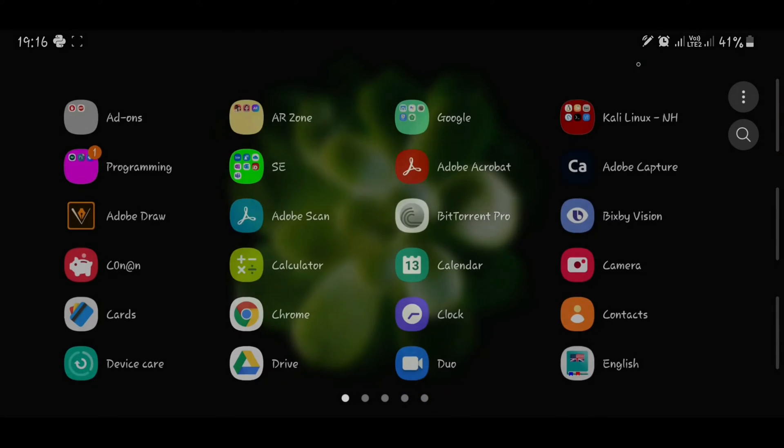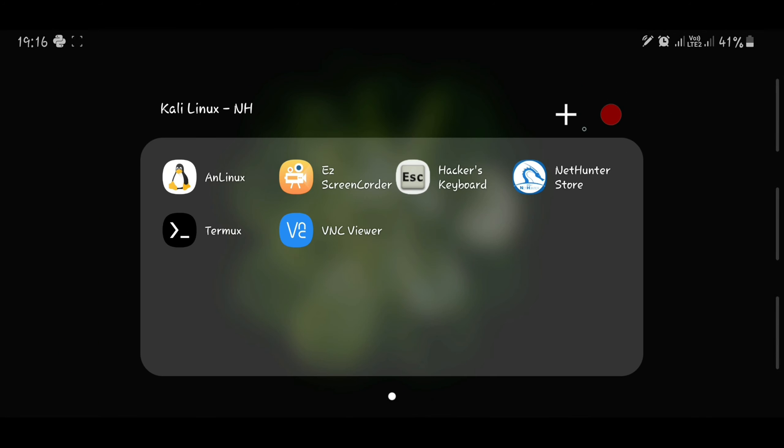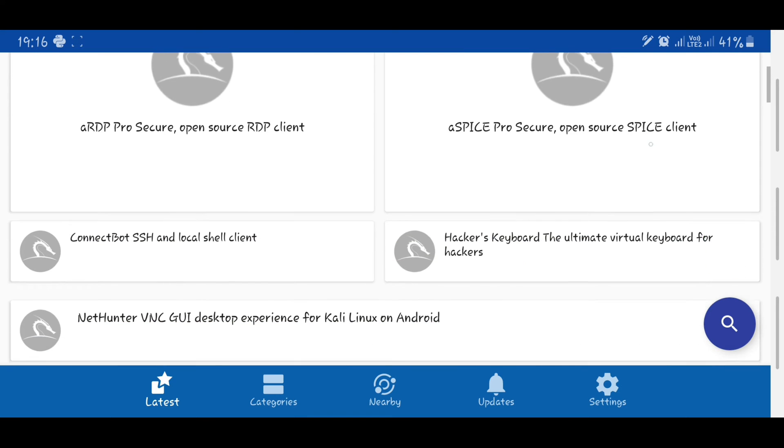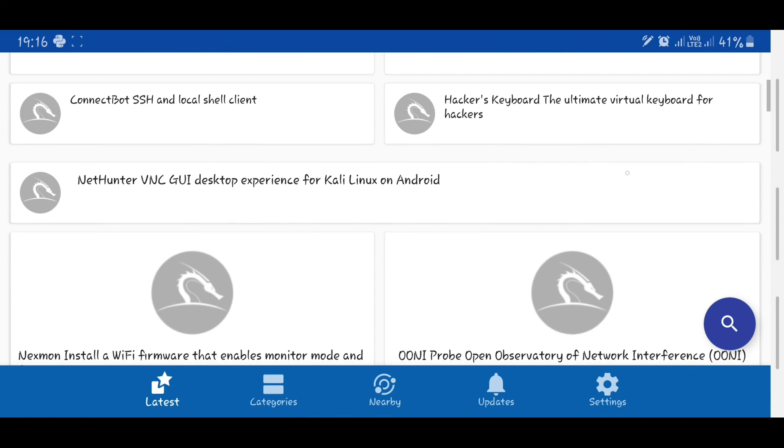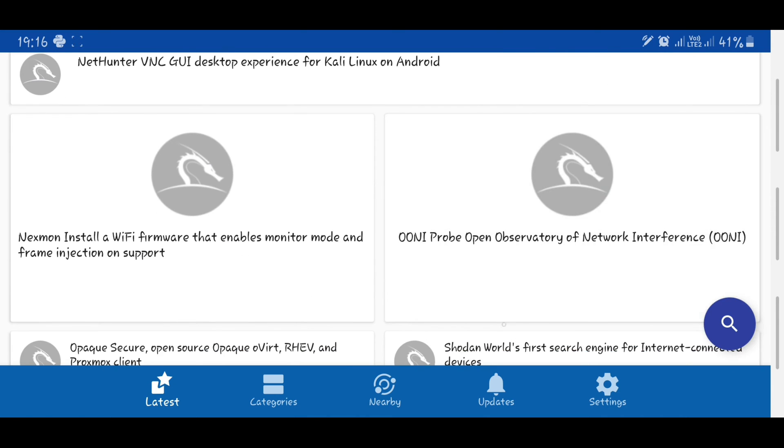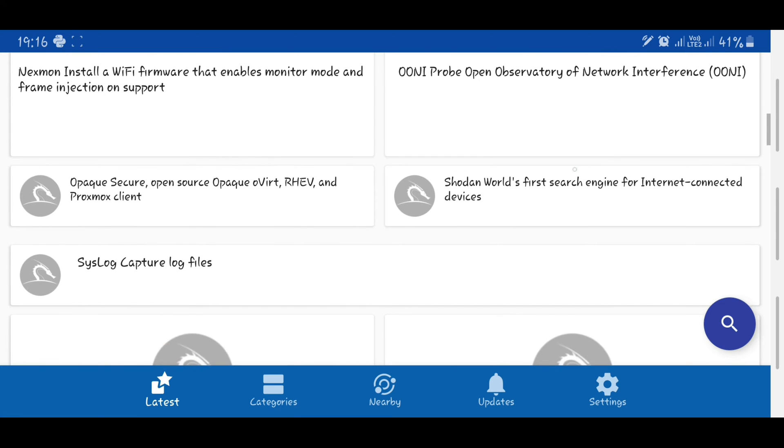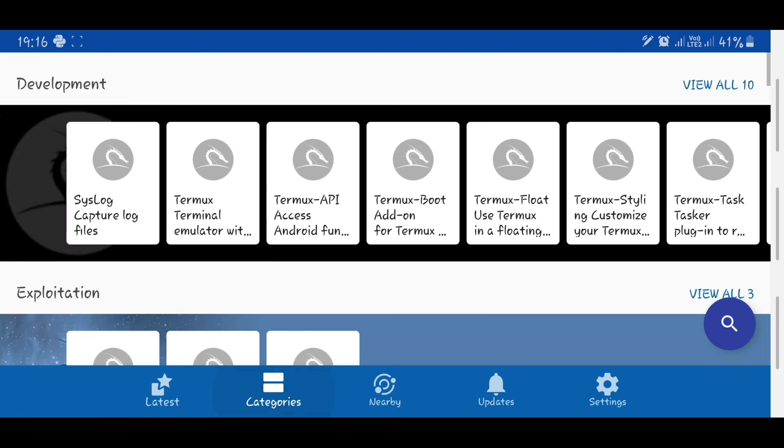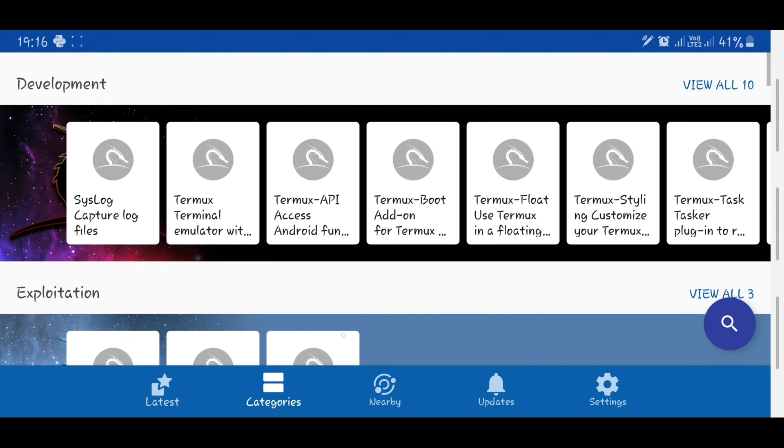The next thing we are going to be looking at is going to be the NetHunter Store. What the NetHunter Store does—in this specific series of tutorials, I'll be showing you how to set up Kali Linux. So the NetHunter Store provides most of the things that you require to make sure Kali Linux is running on your mobile platform without having to root your device.